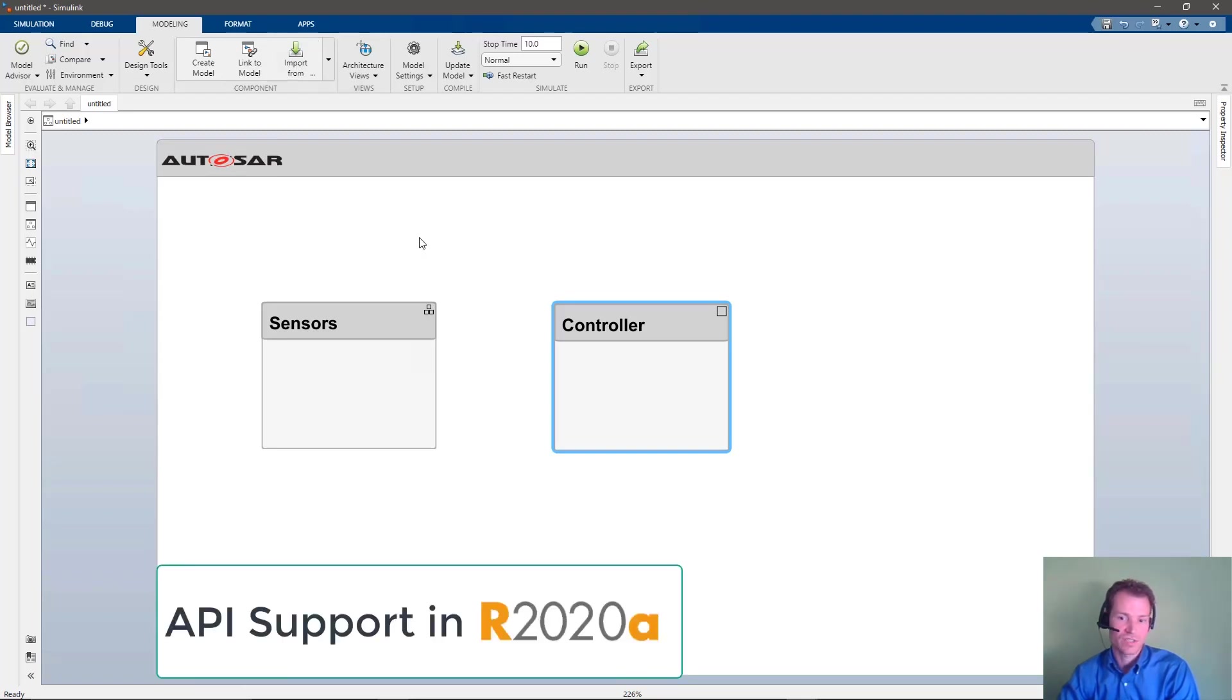These workflows are now supported via a powerful programmatic API that allows you to automate these processes via MATLAB scripts.